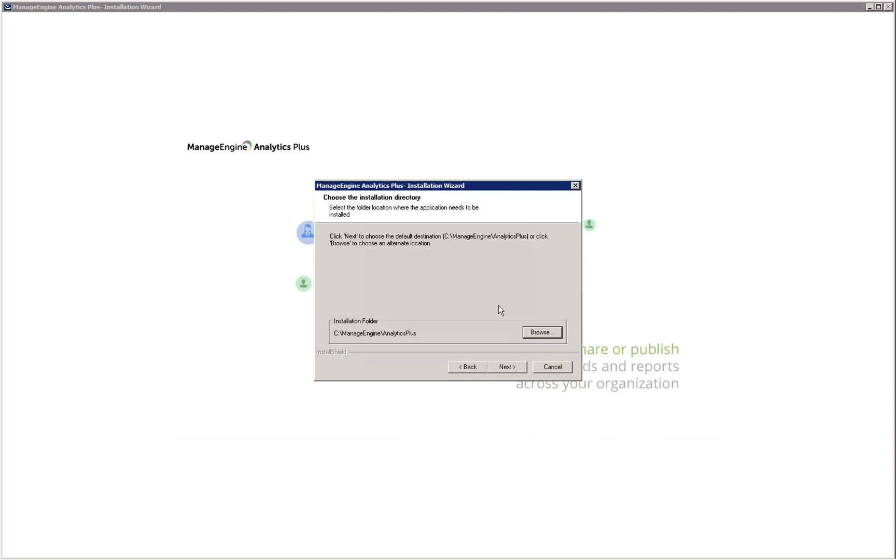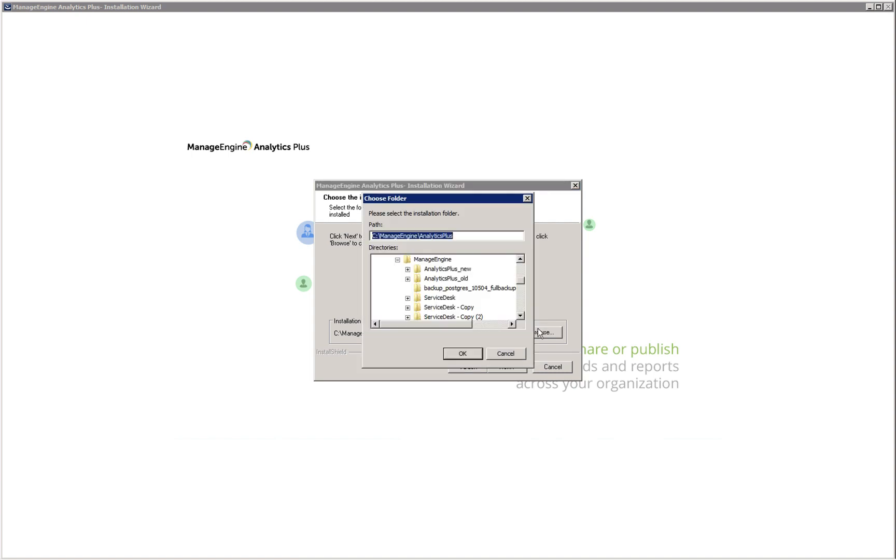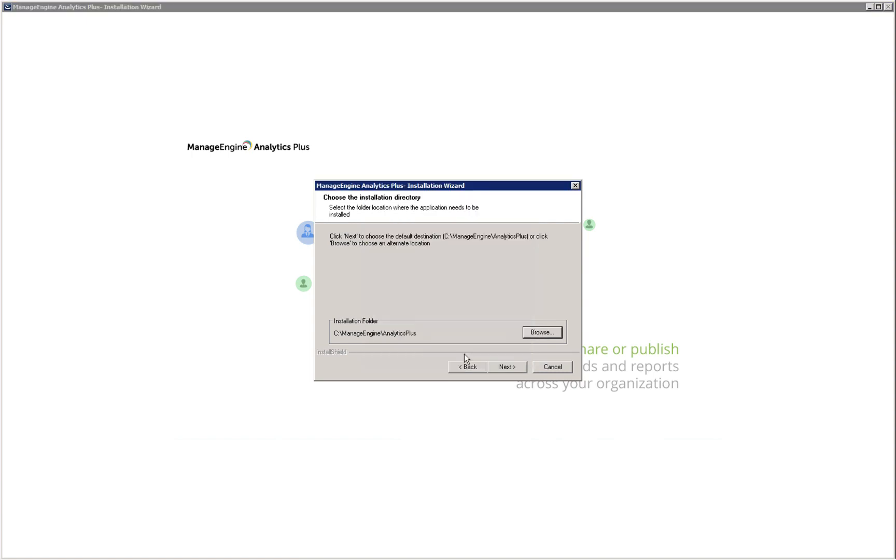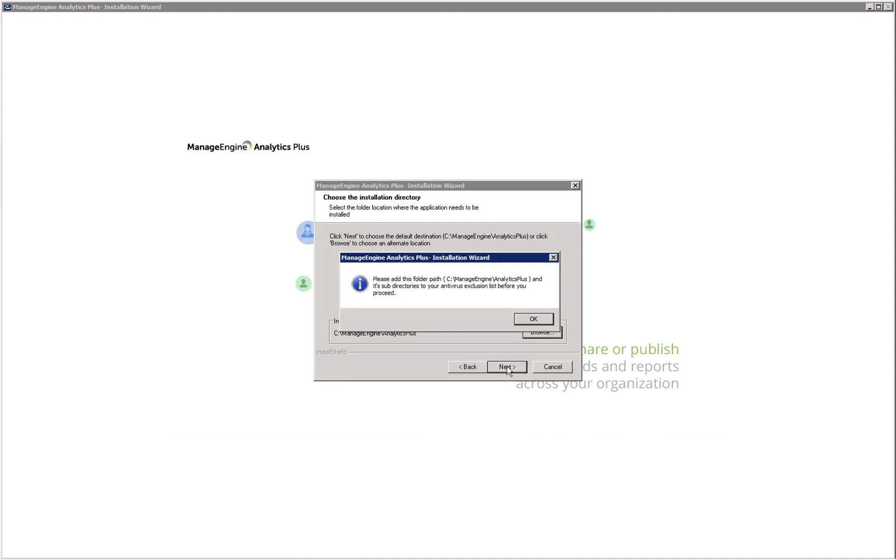On this screen you can choose the directory where Analytics Plus will be installed. Click browse to change the default installation directory. Once you've selected your installation directory, click next to proceed. Add the installation directory and its subdirectories to your antivirus exclusion list before you proceed.